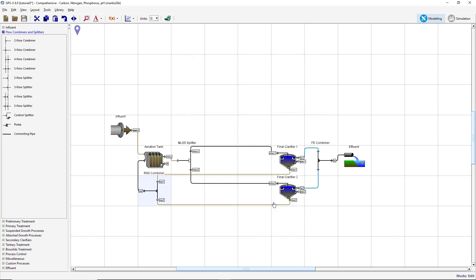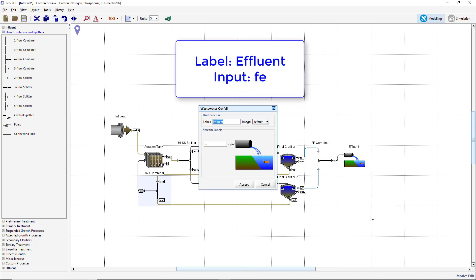Finally, right-click on the effluent object and select Labels. Ensure that the process label is effluent and that the stream label is FE.